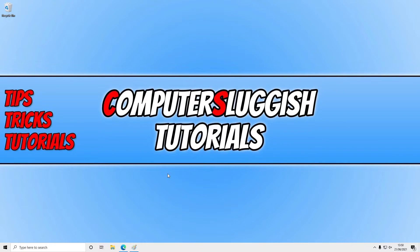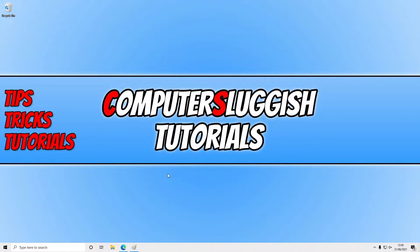In today's video, I will be showing you how to enable the peek to preview your desktop option in Windows 10.